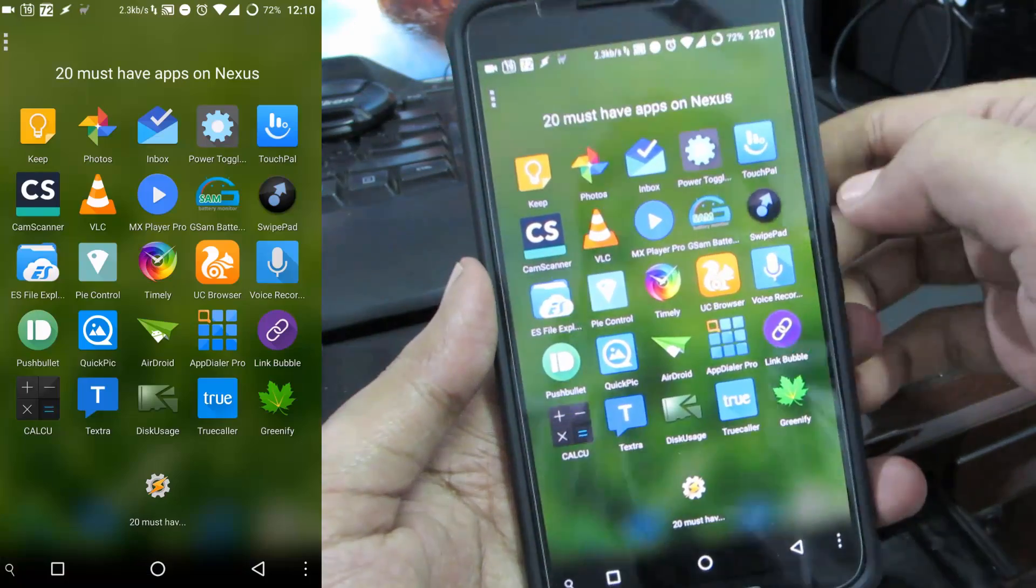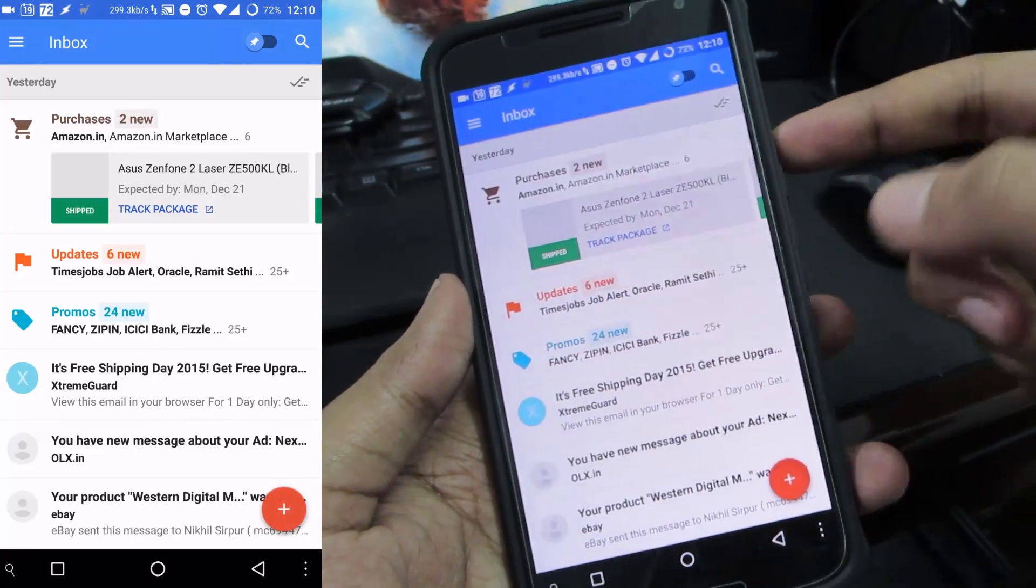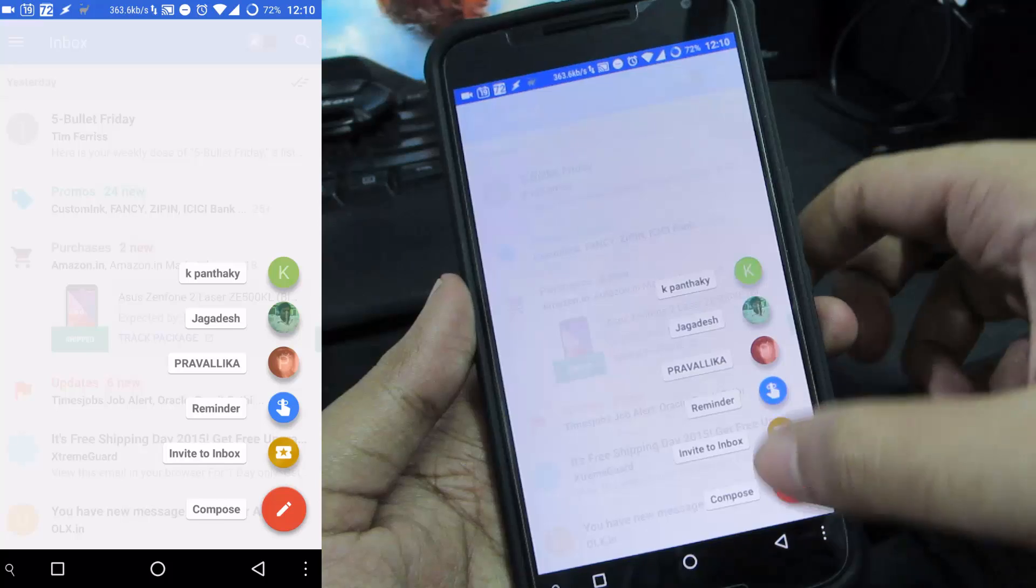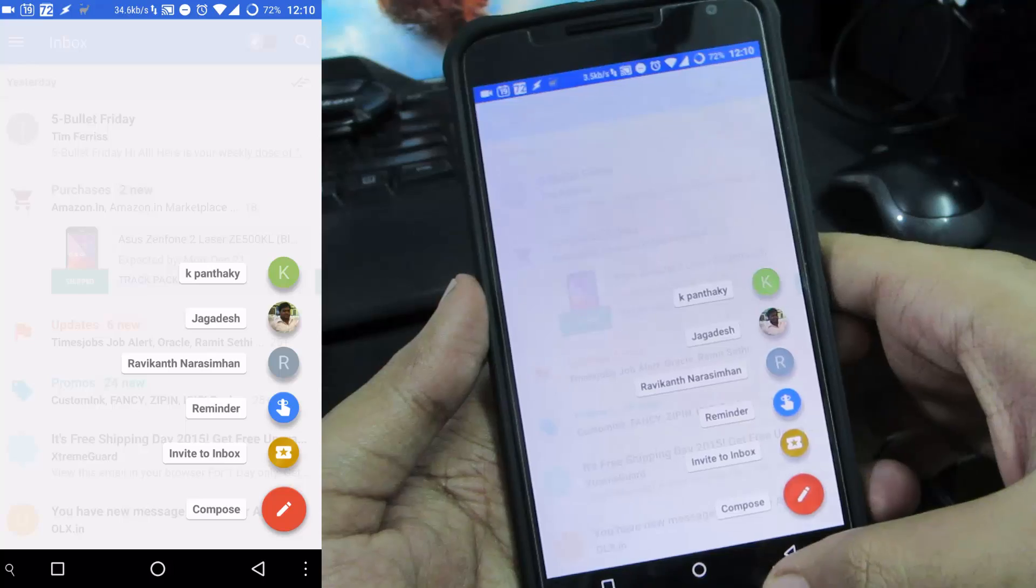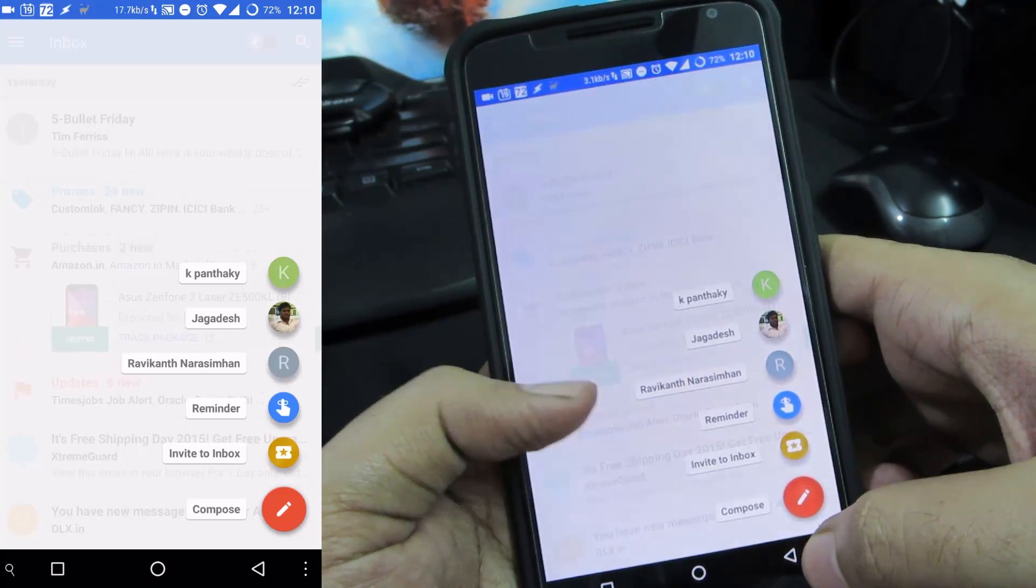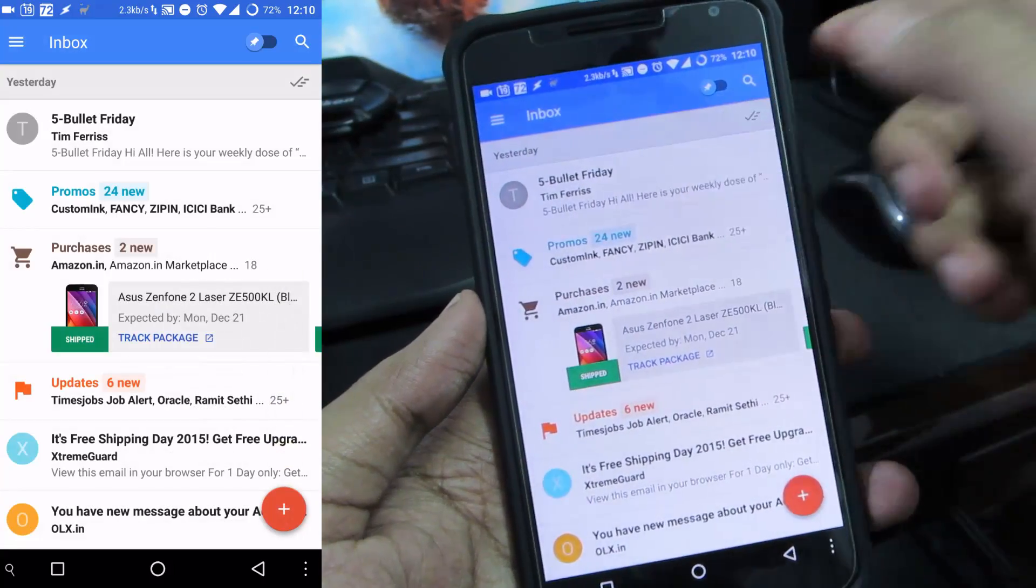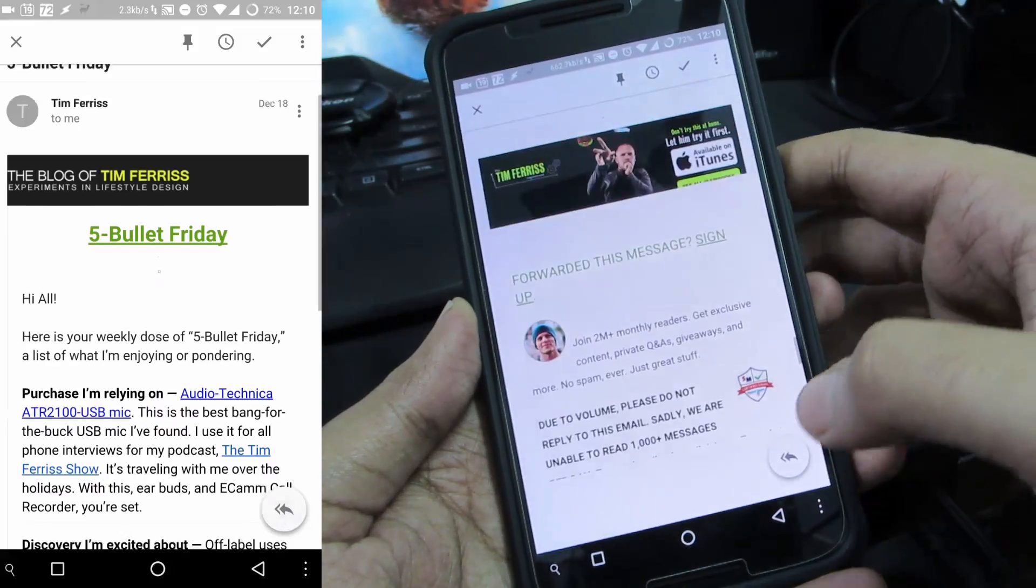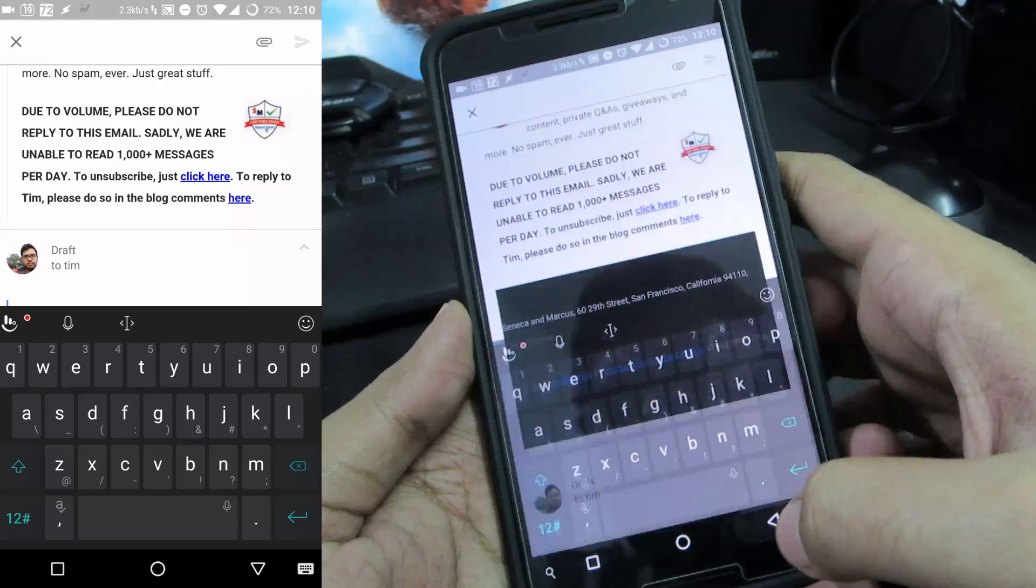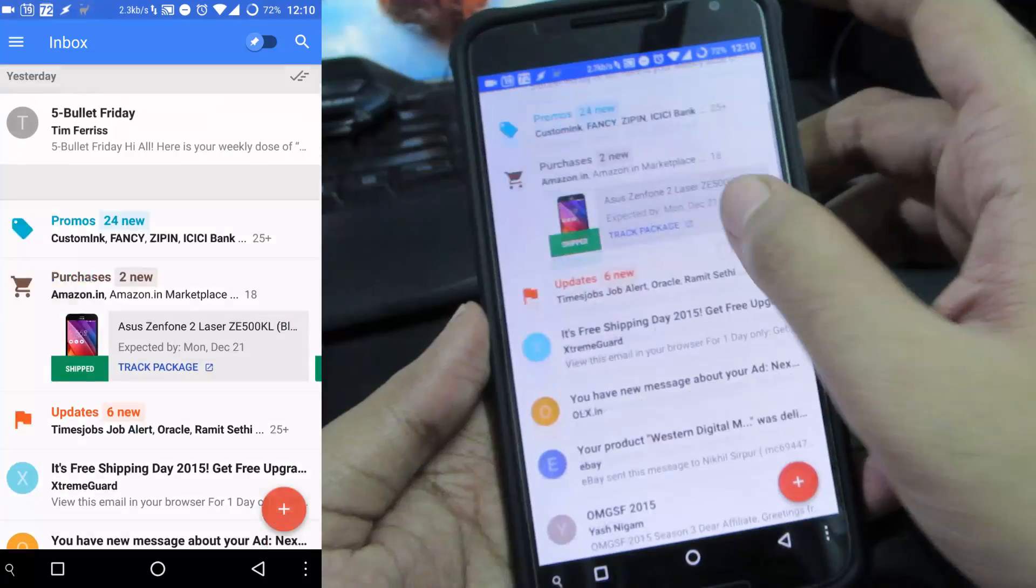The next app in the list is the Google Inbox which is an alternative for the Gmail. What it actually does is it filters out all your emails using some AI and it will only show you some important messages and mails. It has a very nice UI and it has something new built into it called auto reply mode.